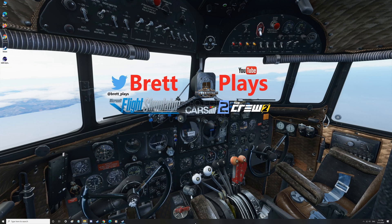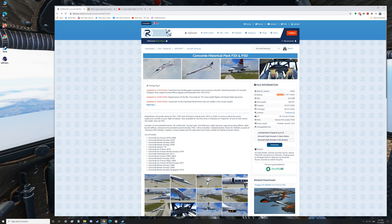Hello and welcome to another BrettPlayers video. This is going to be another how-to video and today we're going to look at installing the Concorde. This is the Concorde historical pack. It comes from the Riku.com website, so when you go on to their website you'll actually go to the flight sim X or Prepar3D aircraft.